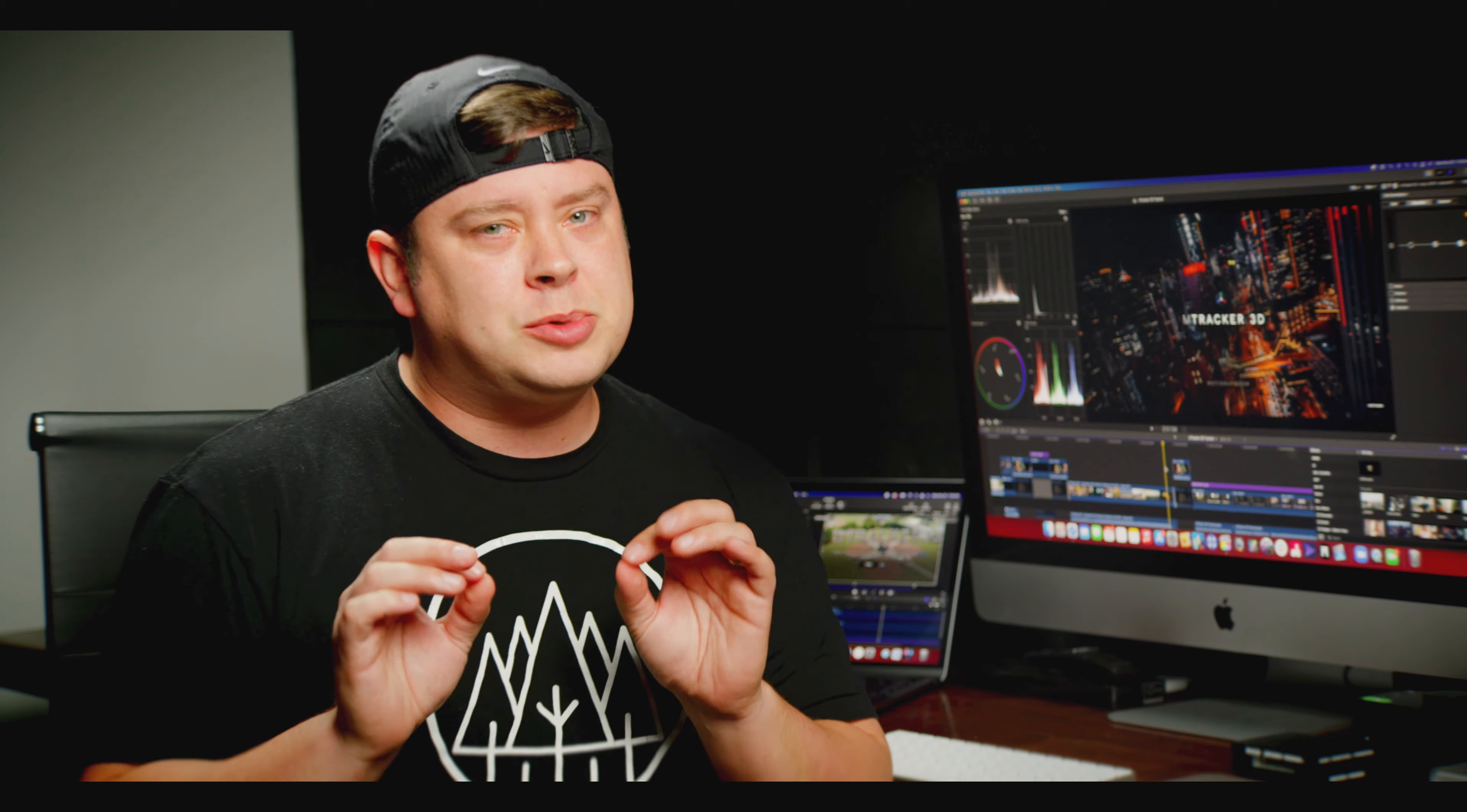Hello, my name is George Edmondson with MotionVFX.com. Today I'm going to give you some M-Tracker 3D hints so that you can get the best quality track for your footage.